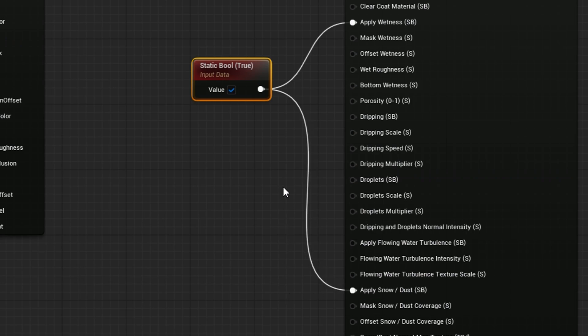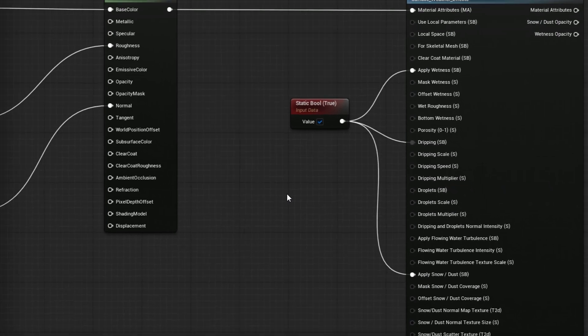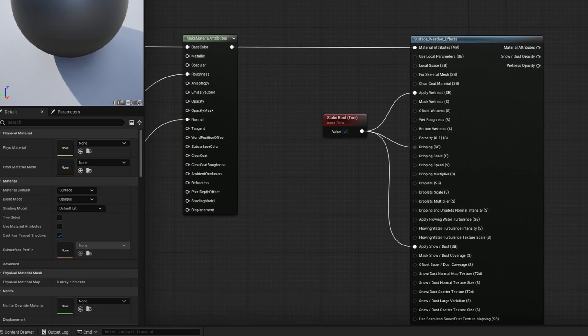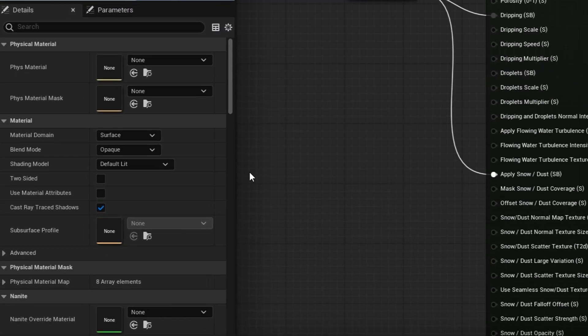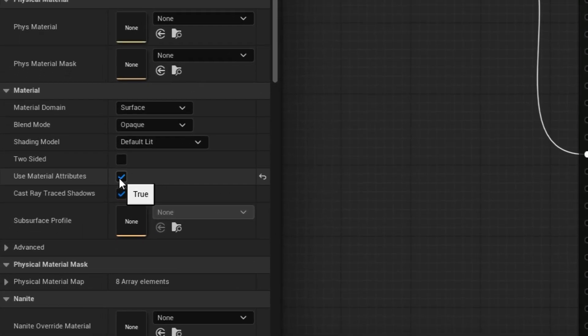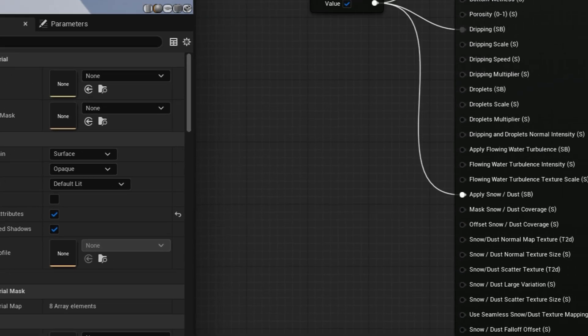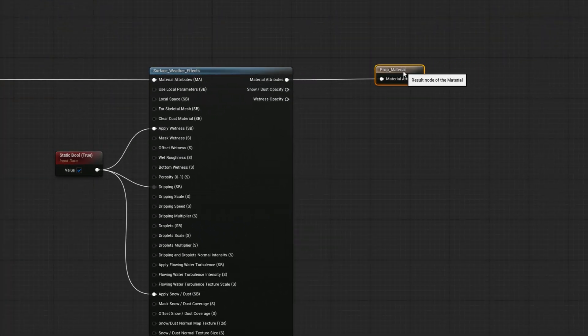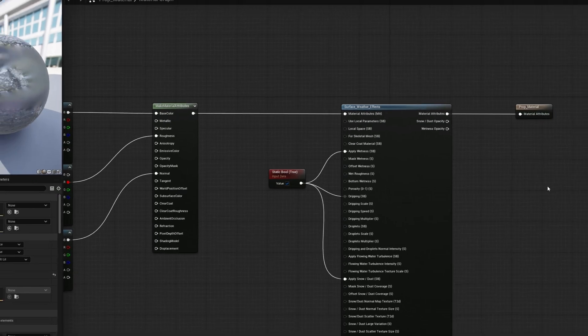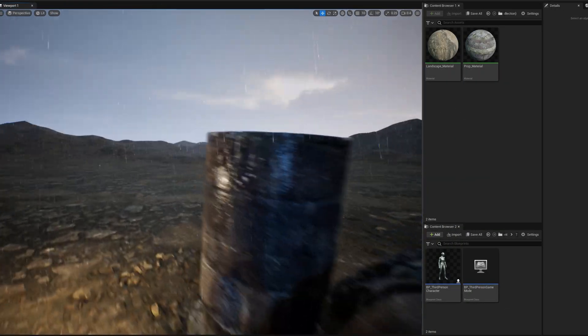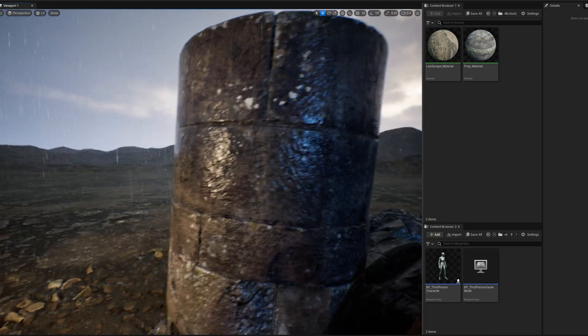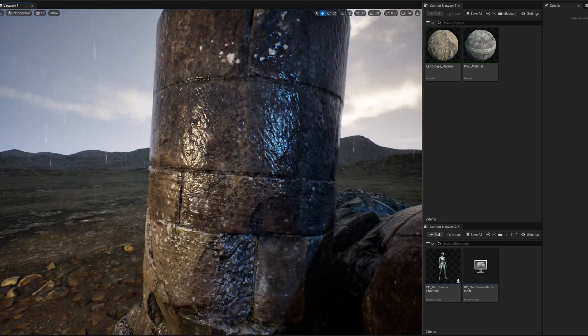I'll use a make material attributes node to package the attributes for the input. Now, I'll make a static bool node and set it to true. I'll plug that into apply wetness and apply snow slash dust, to enable both effects. I'll also plug true into dripping, to add an effect of water droplets moving down the surface in the rain. Then I'll enable use material attributes in the material settings, so we can plug the output straight into the material result. Now I'll compile, and we have the material responding to the current weather.